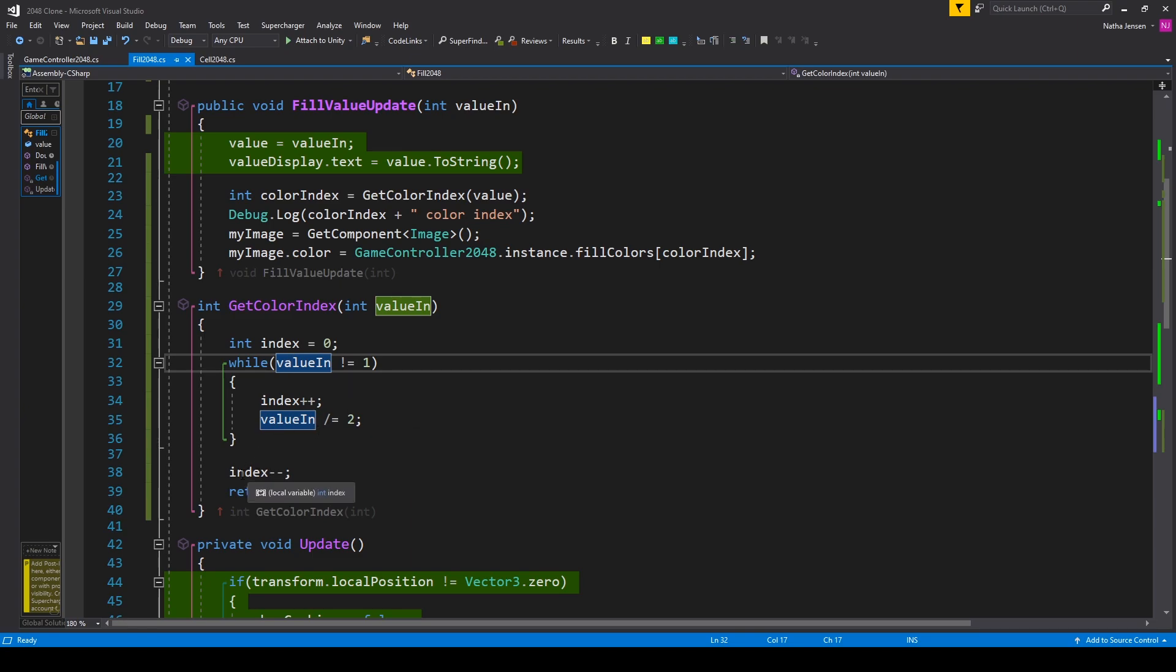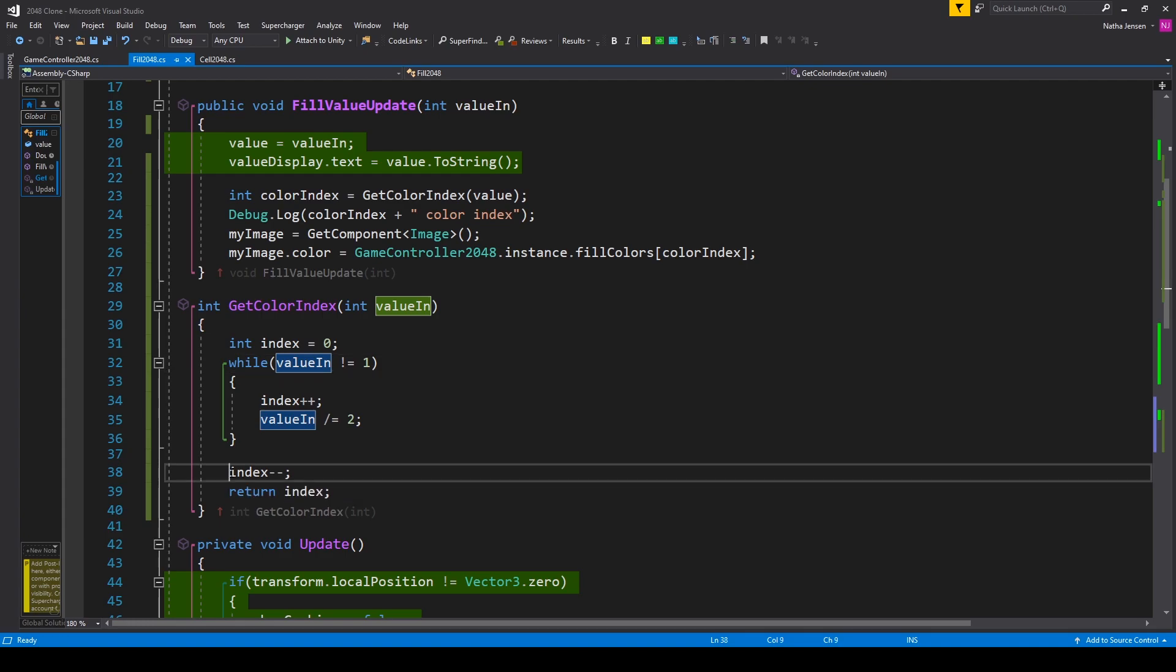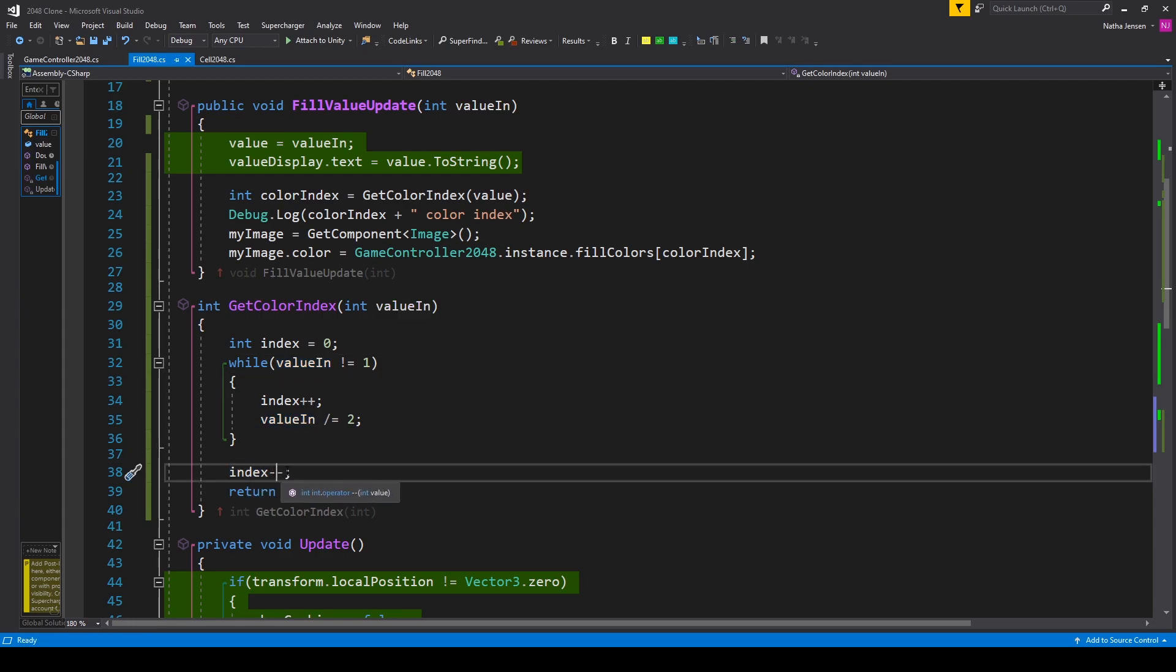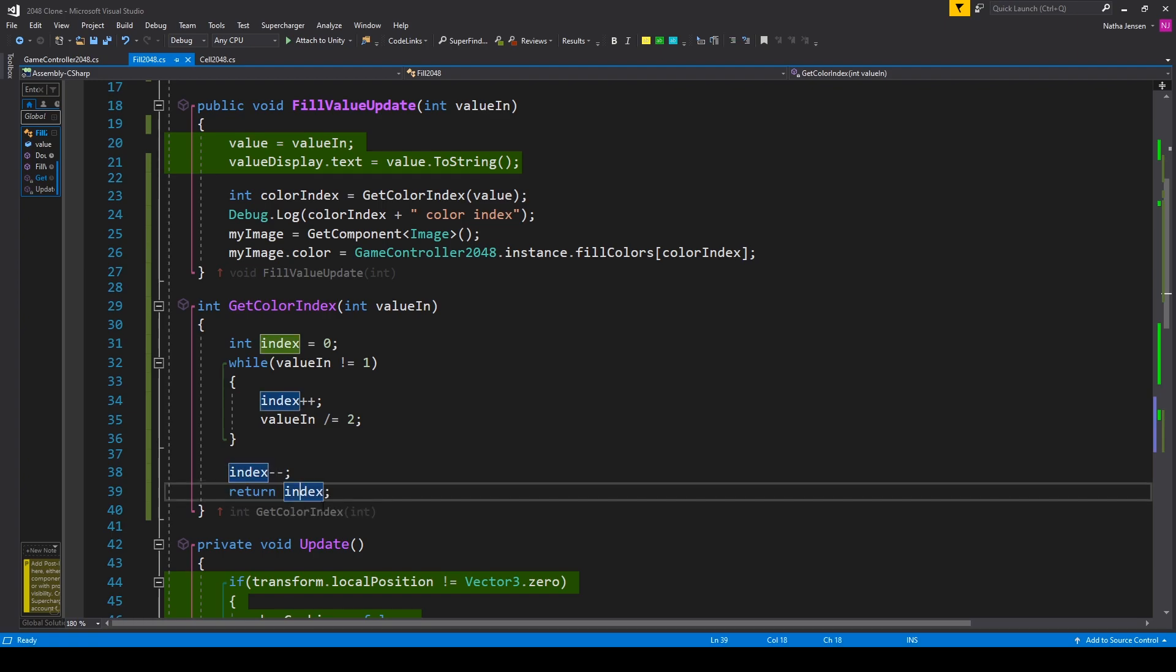Then outside this while loop I'm taking index and I'm subtracting it by one. This will account for our array starting at index zero. After which we can return our index variable.